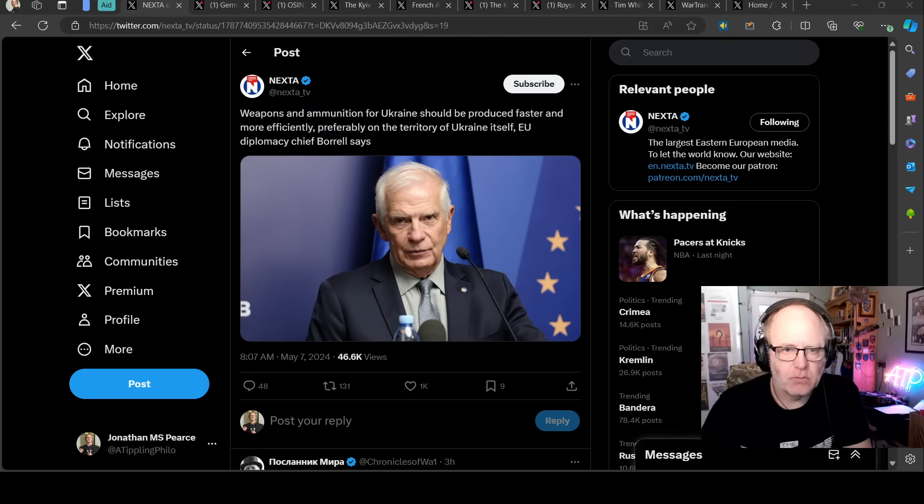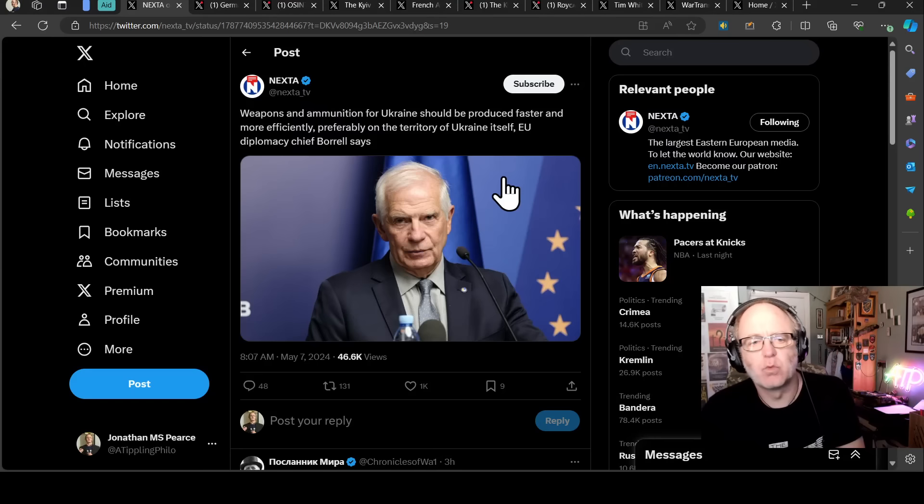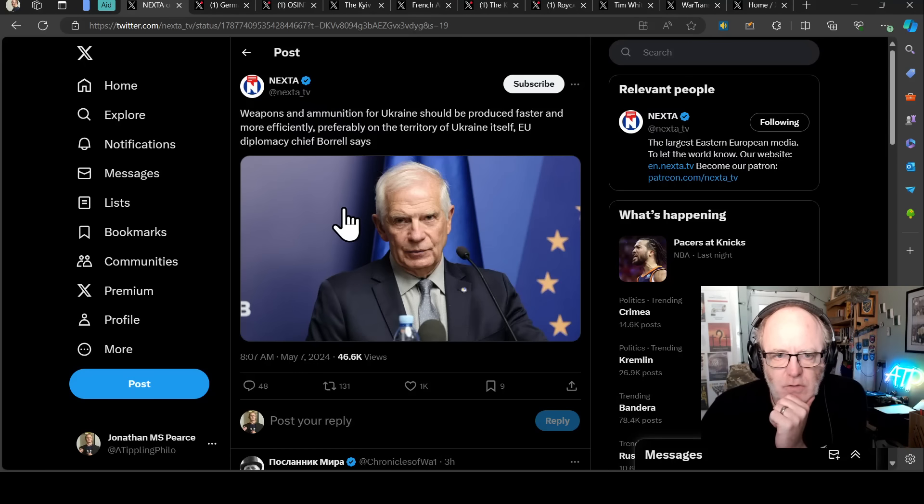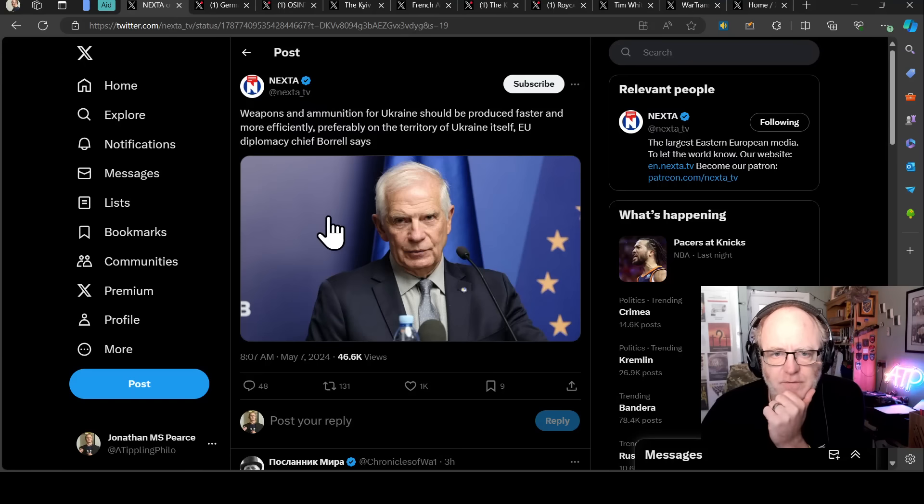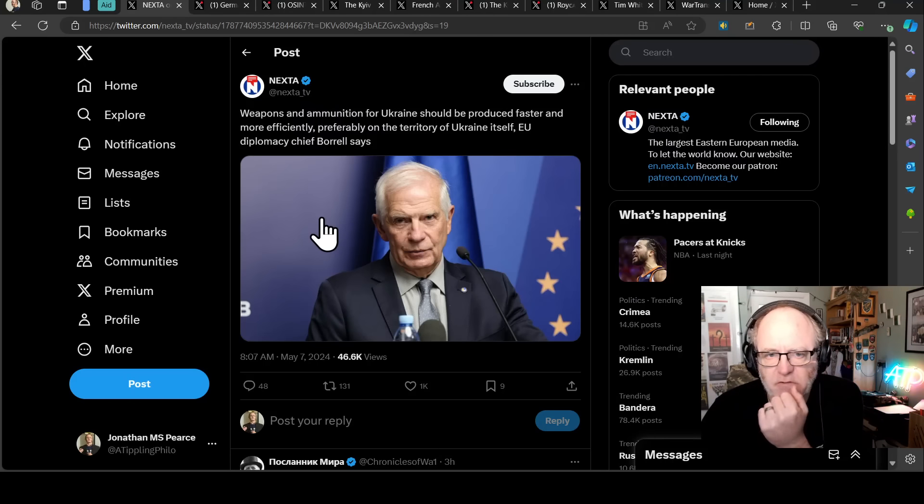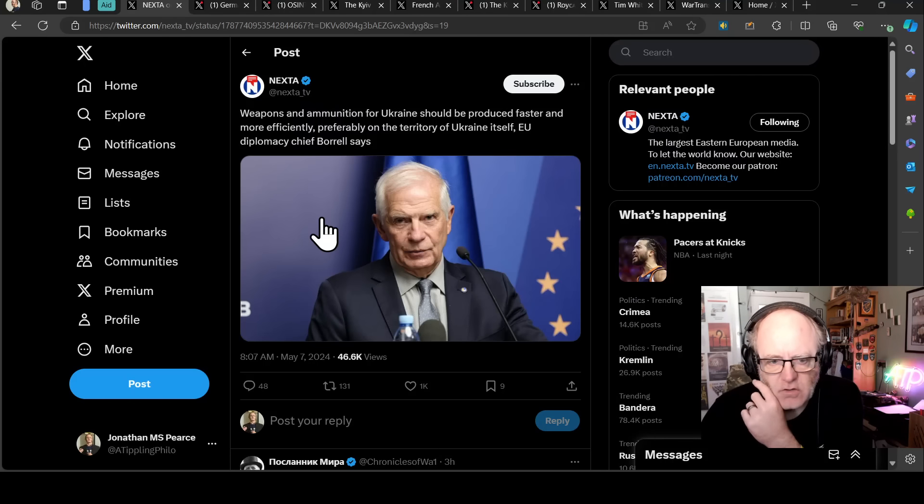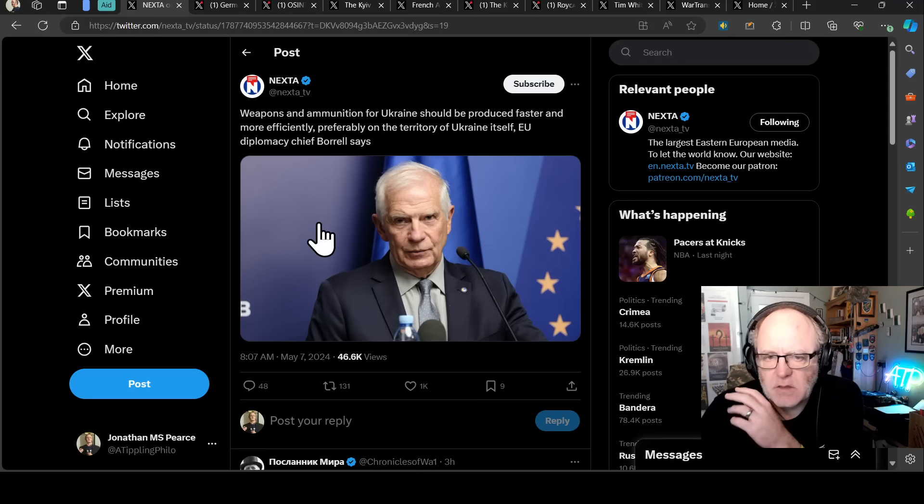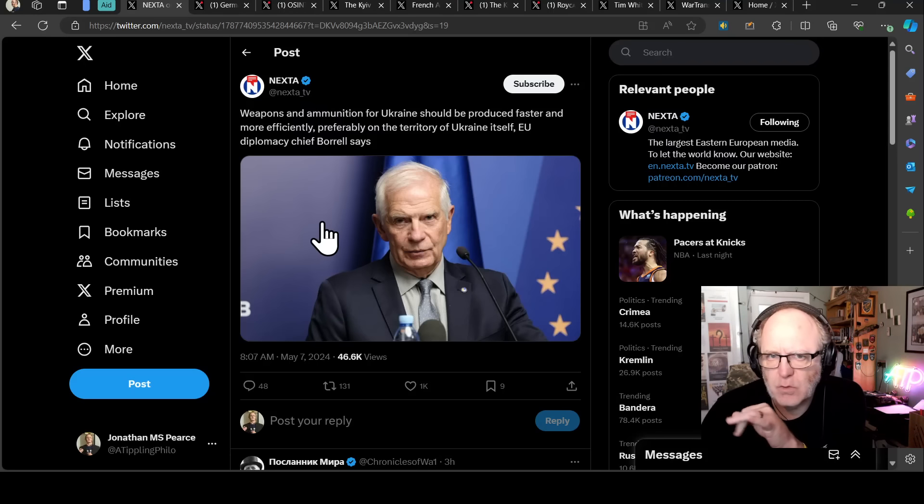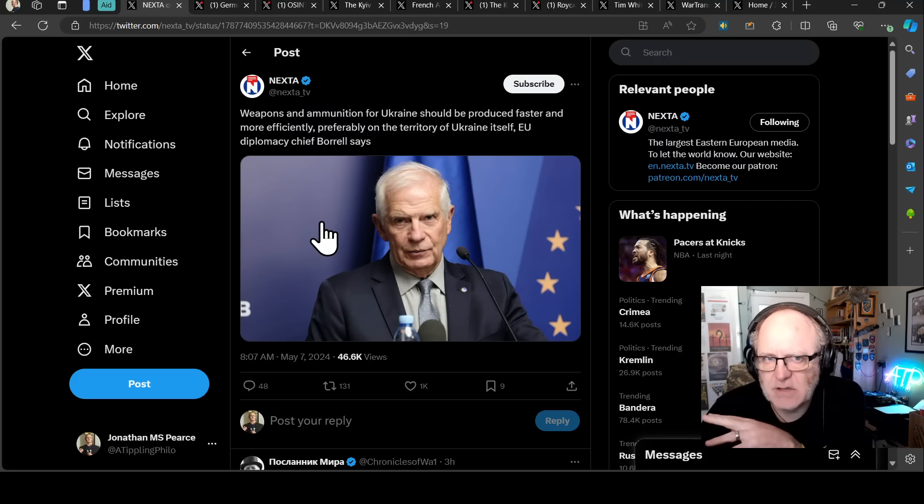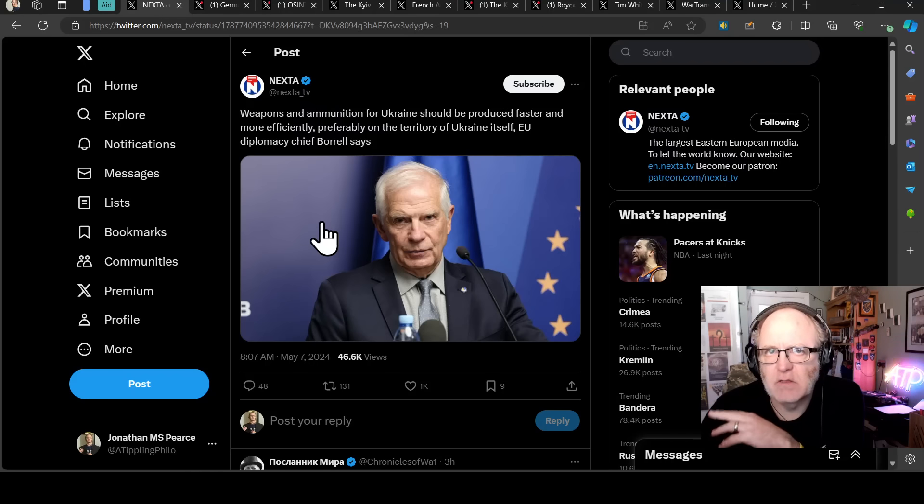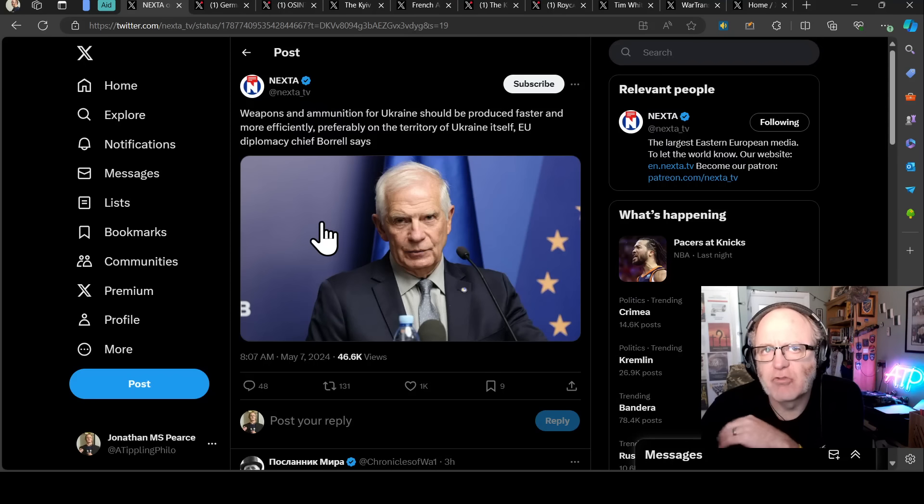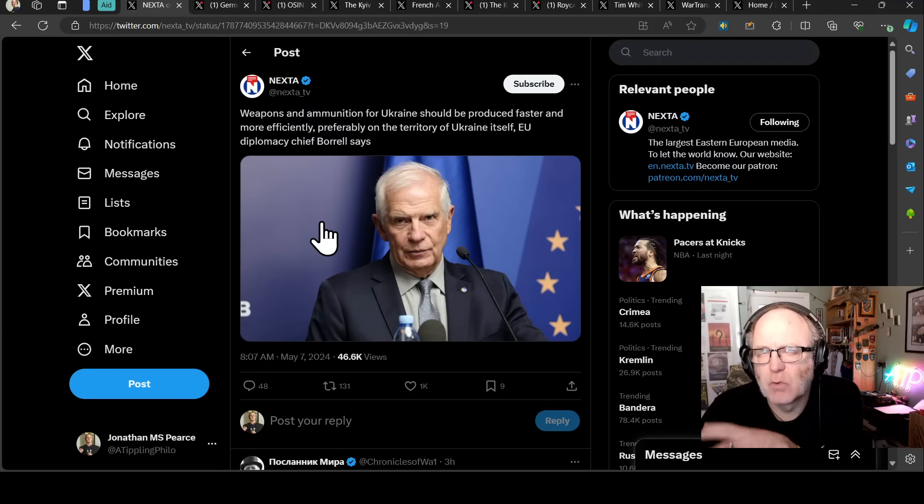We are going to start with weapons and ammunition for Ukraine should be produced faster and more efficiently, preferably on the territory of Ukraine itself, says EU Diplomacy Chief Joseph Borel. This is a follow-on from what I said yesterday with regard to Denmark and Canada giving money to Ukraine to build their own military equipment, munitions, whatnot, on Ukrainian territory.